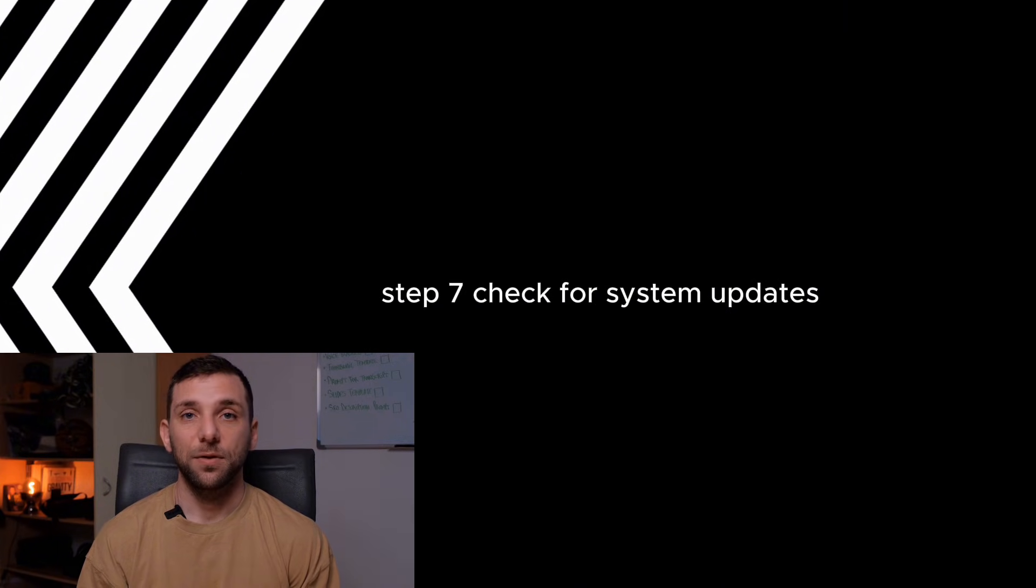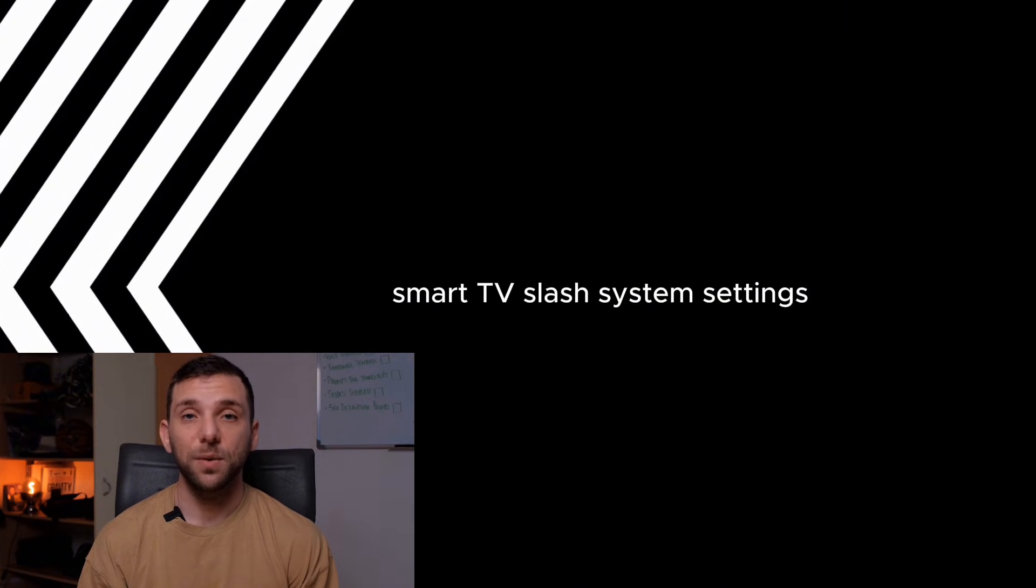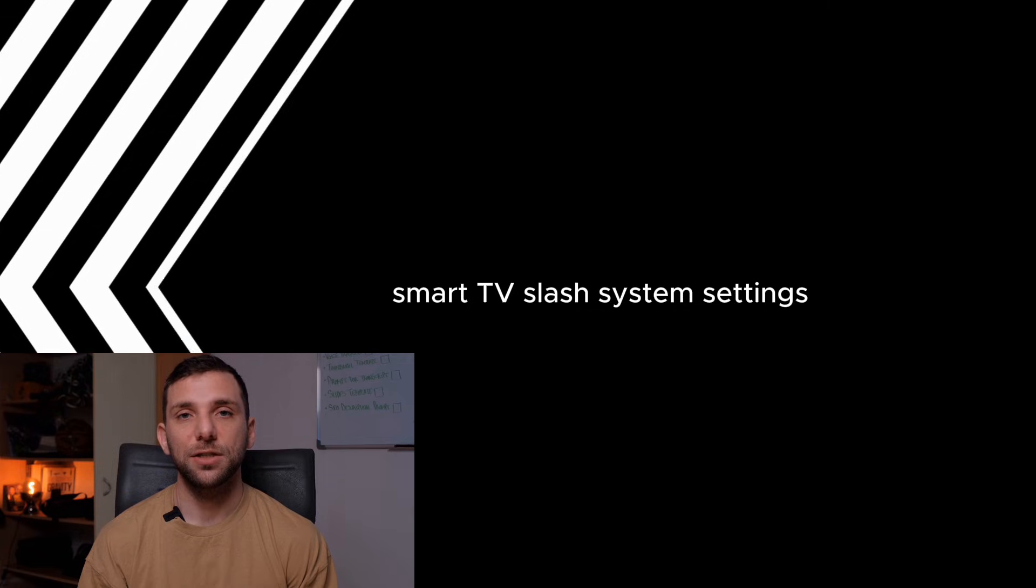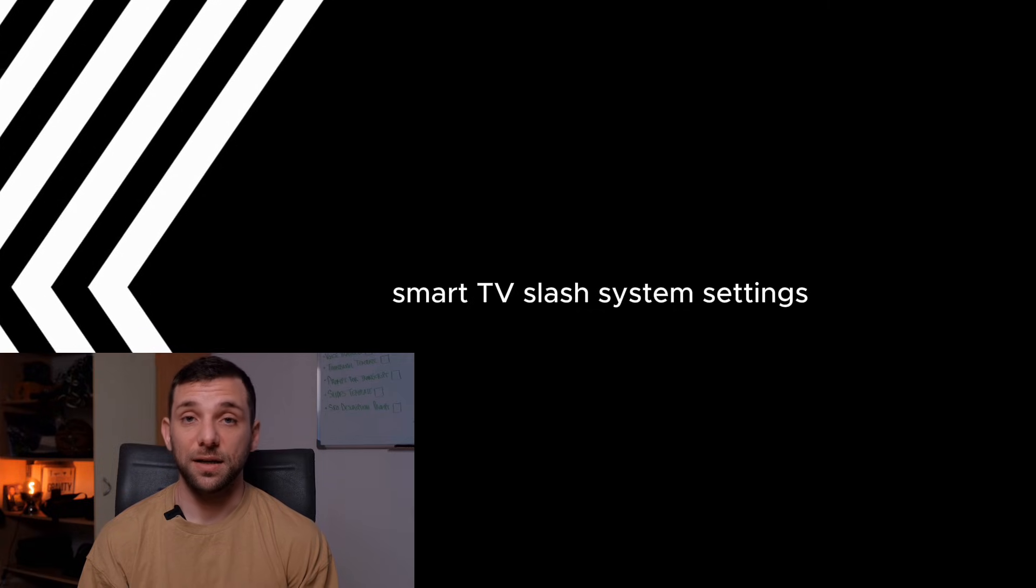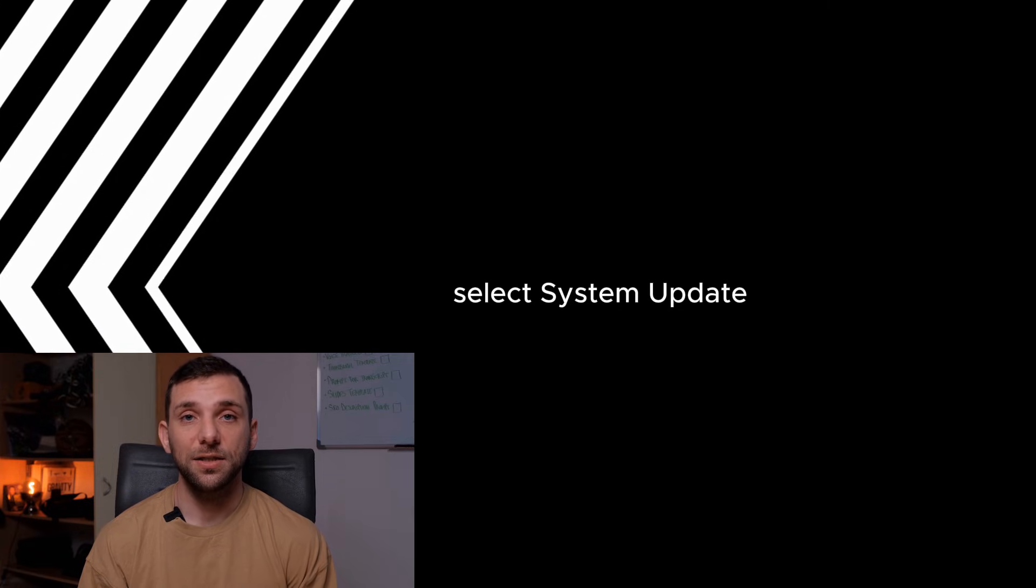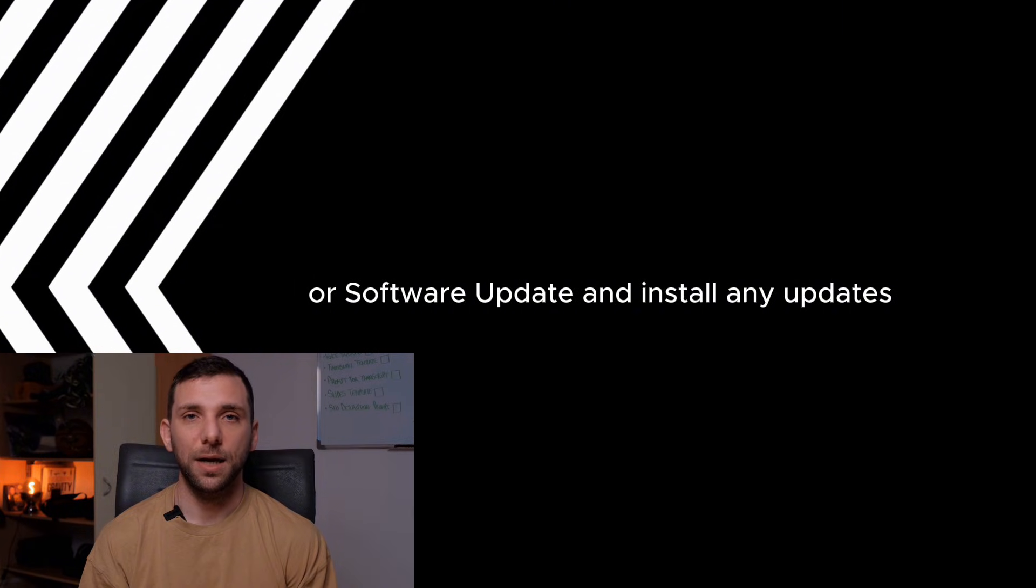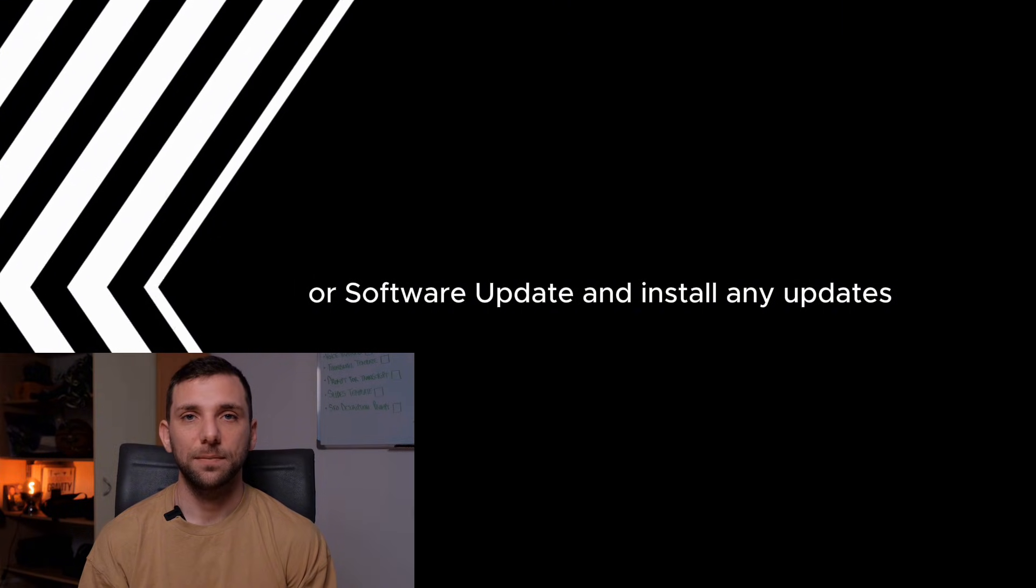Step 7: Check for system updates. Smart TV/system settings - go to your TV's system settings, select system update or software update, and install any updates.